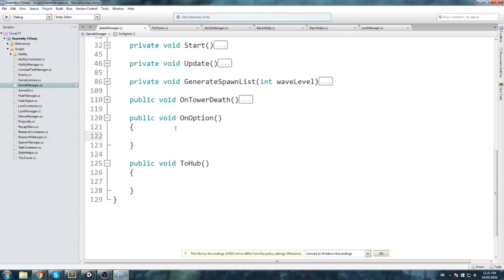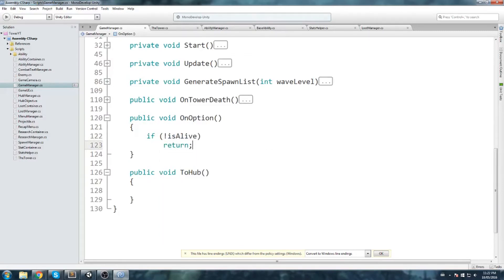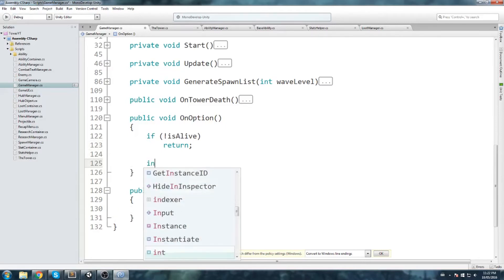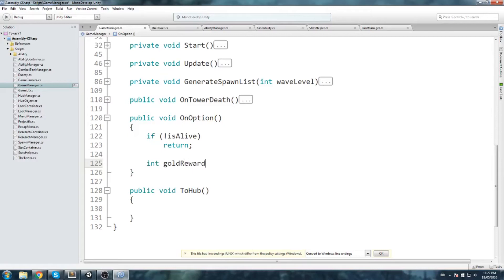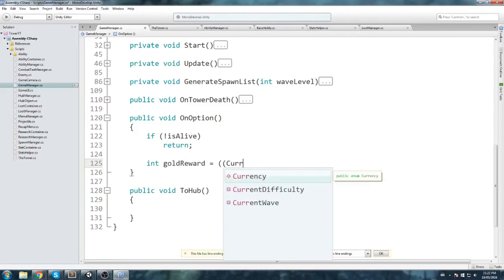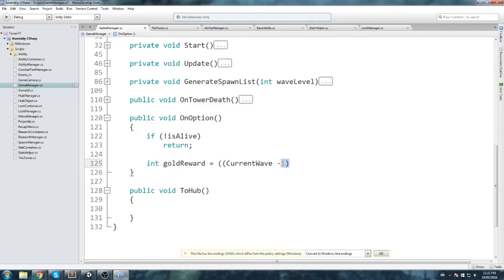In OnOption, first check if the player is alive — if not, return. If the player has failed, they see the recap menu which already has a hub button, so we don't need the option menu on top. Then calculate the gold reward: int goldReward = (currentWave - 1) * 100. If you're on wave 1, current wave minus one is zero, so zero times 100 — you get no gold and can't cheat.